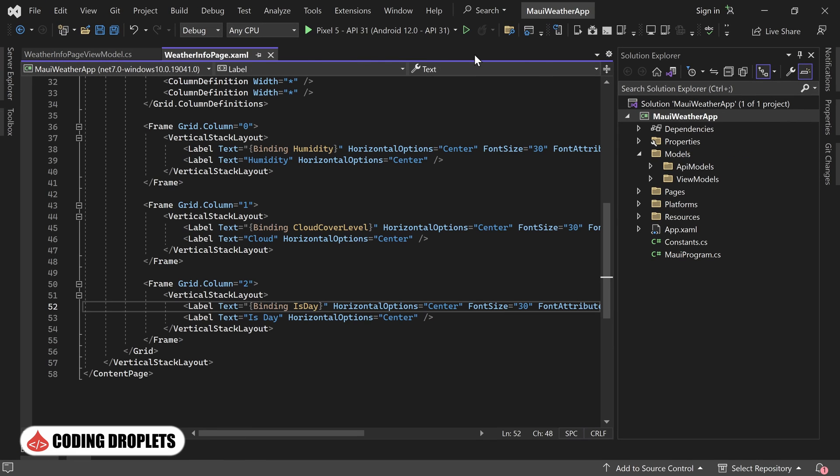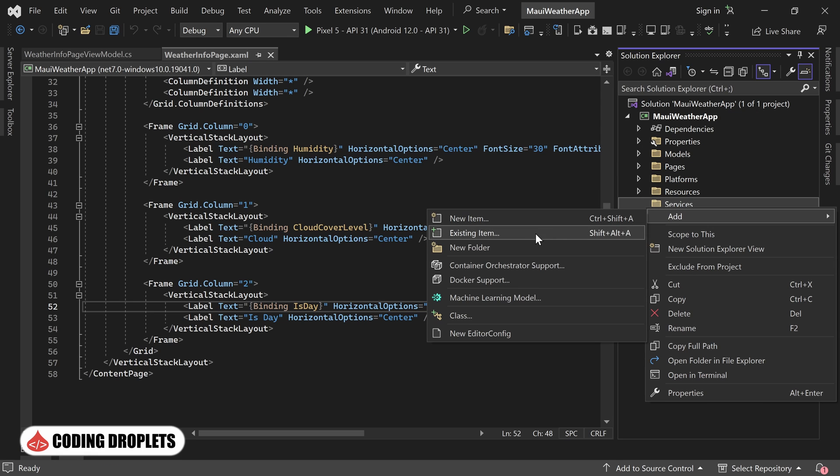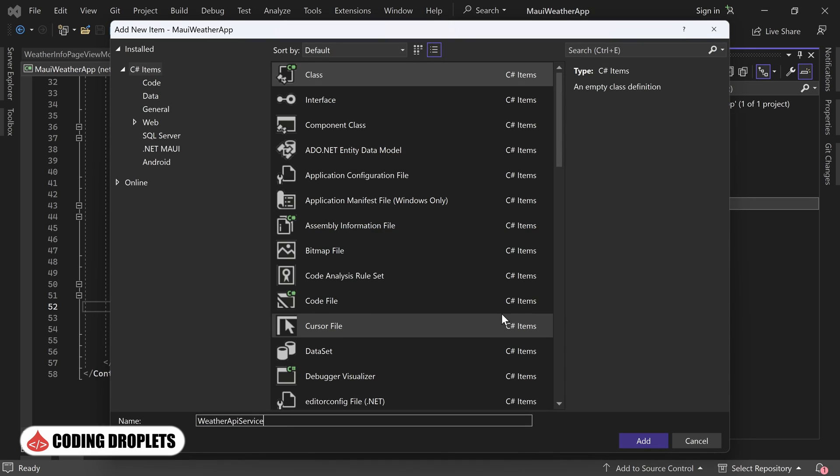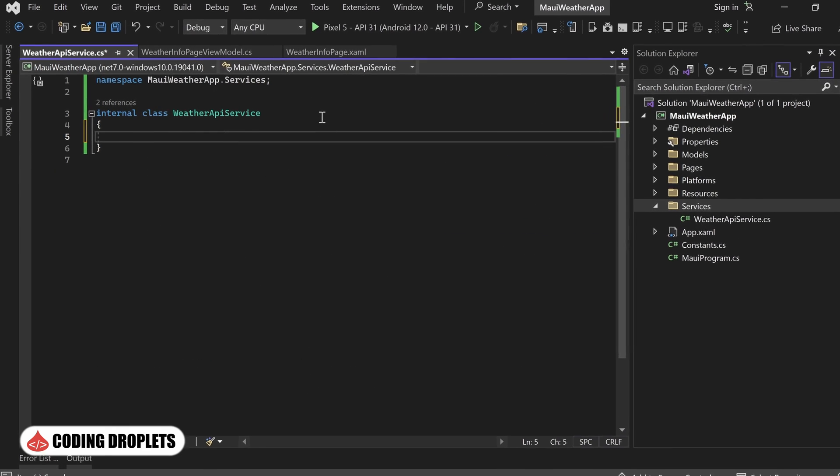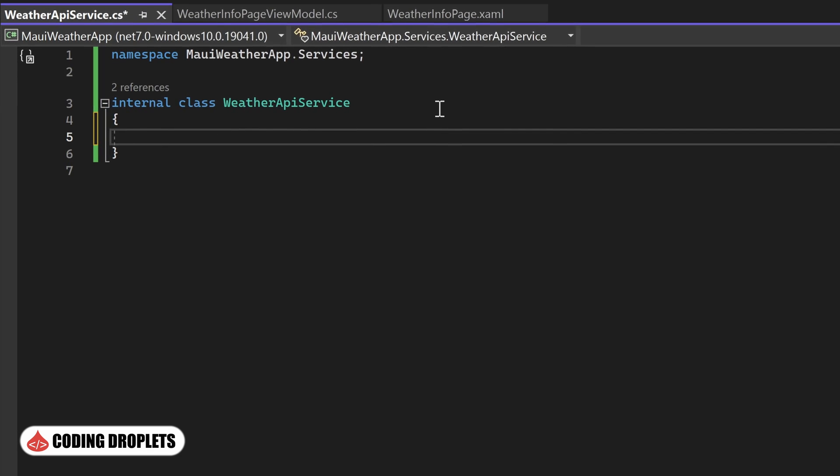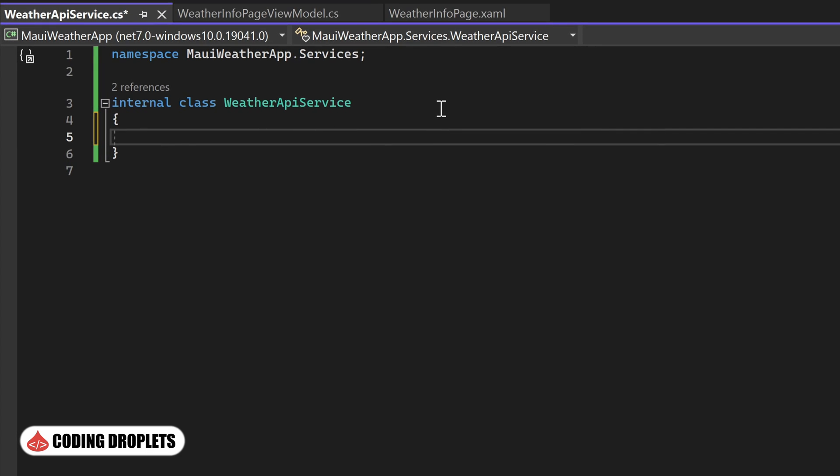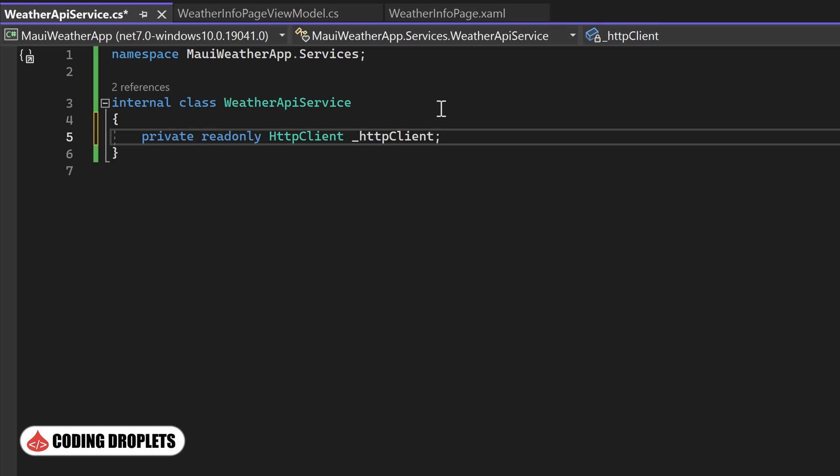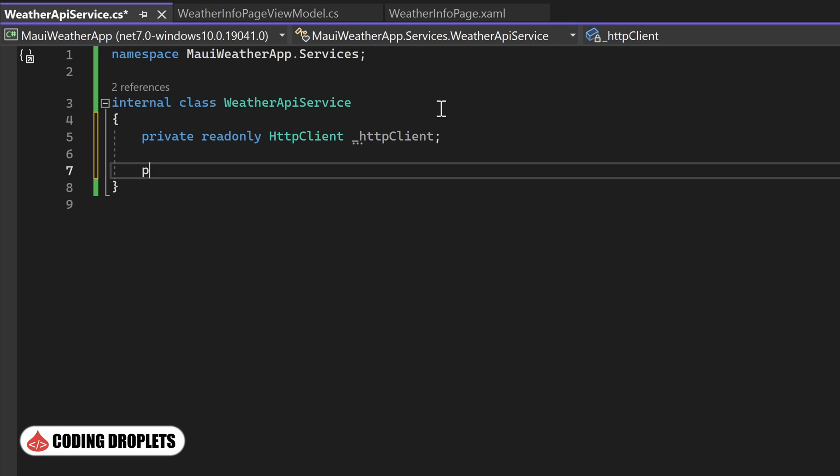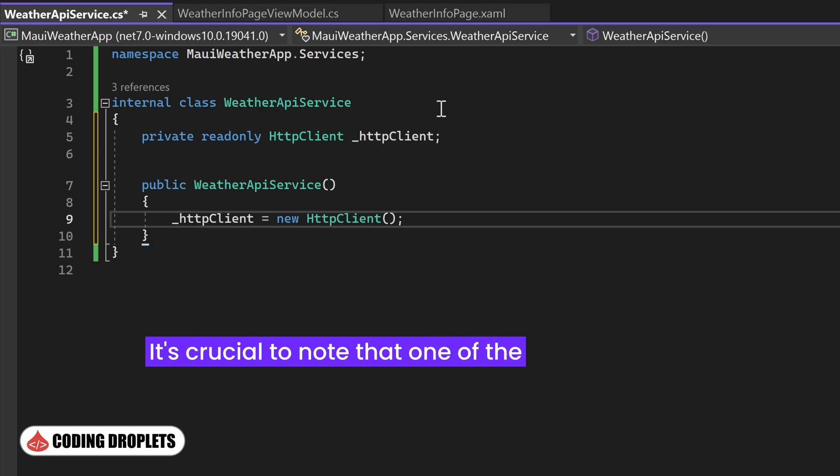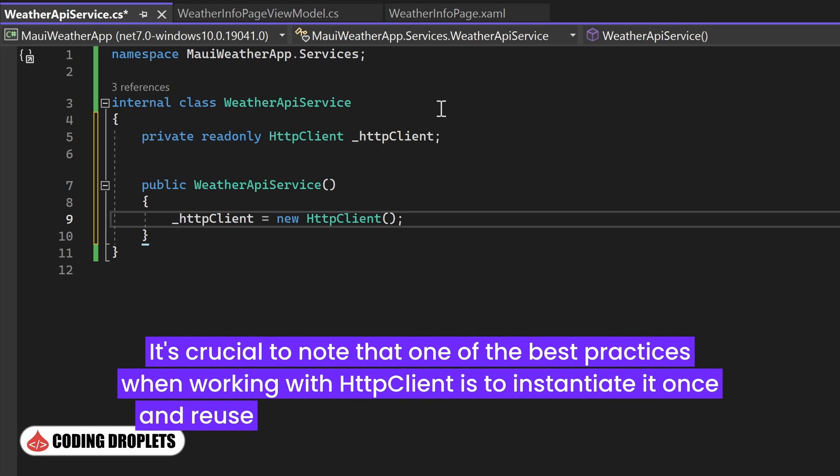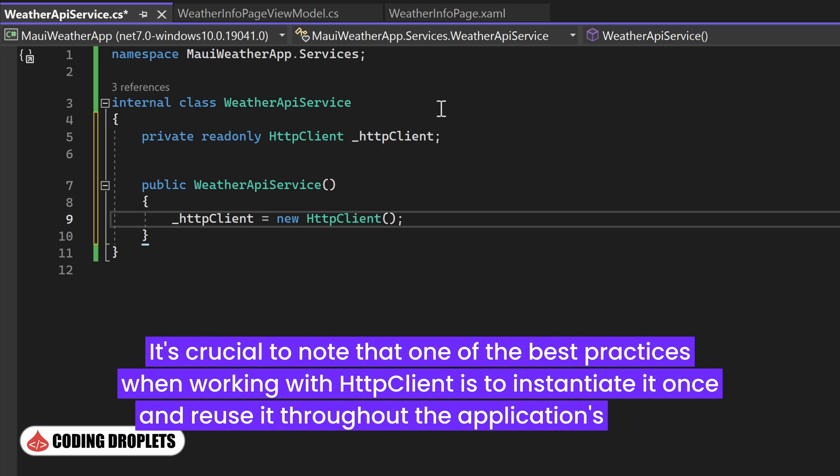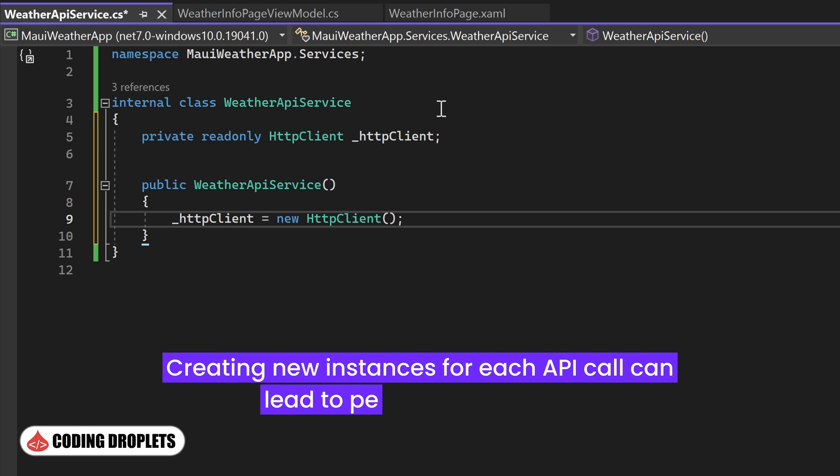Moving on, I'll create a folder named Services within our project. Inside this folder, I'll create a class named WeatherApiService. This class will handle the API calls and integration. To ensure a proper implementation, I'll declare the HttpClient object as read-only. Then, inside the constructor, we can initiate the HttpClient object. It's crucial to note that one of the best practices when working with HttpClient is to instantiate it once and reuse it throughout the application's lifespan. Creating new instances for each API call can lead to performance issues.